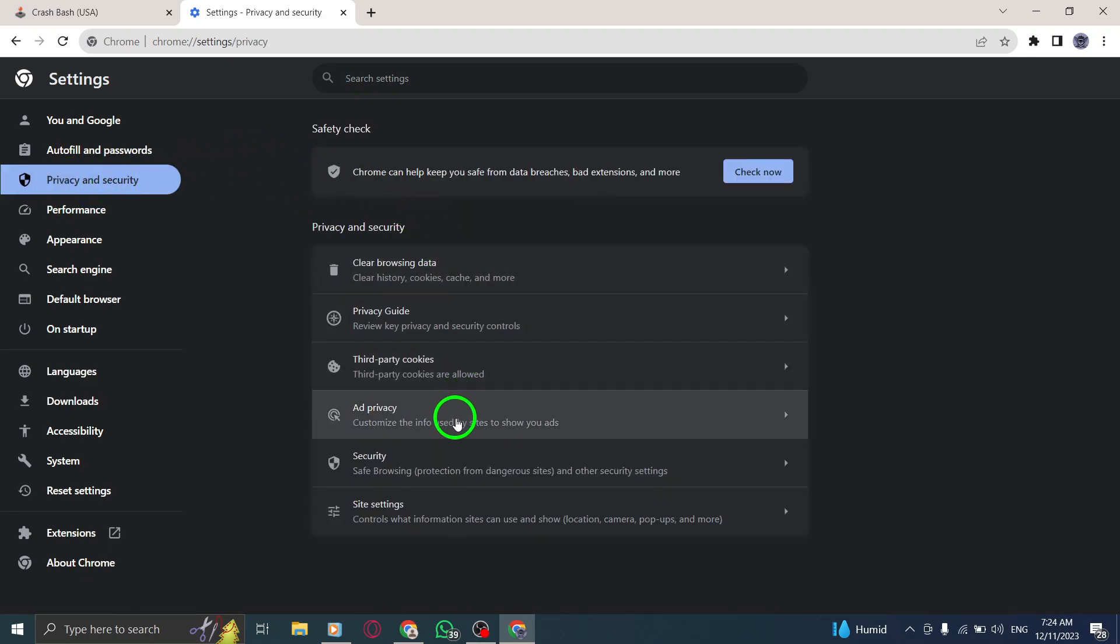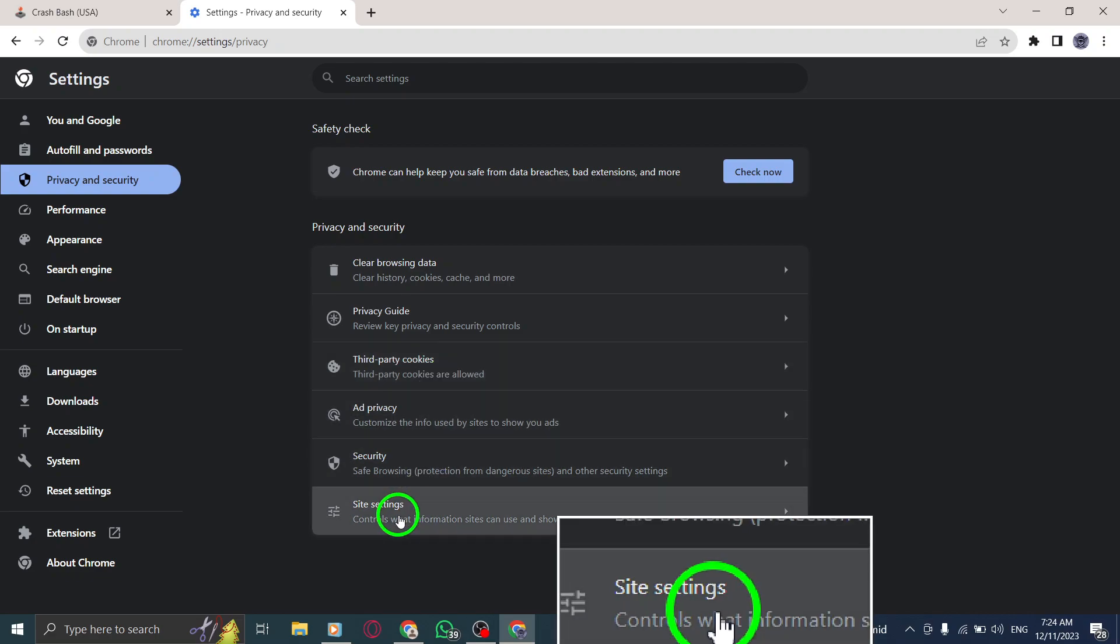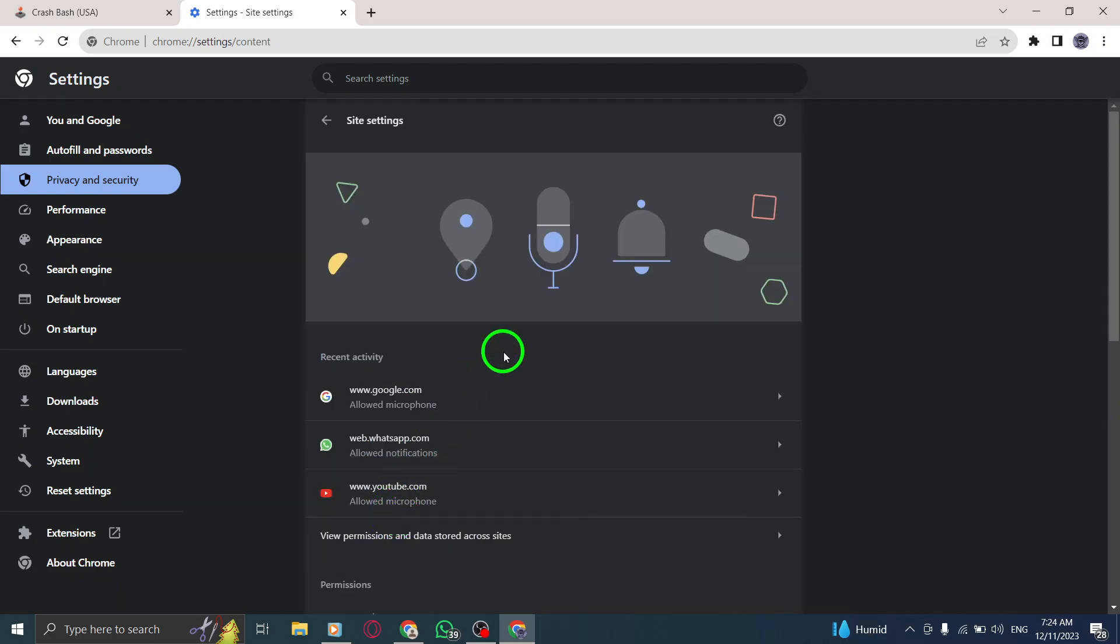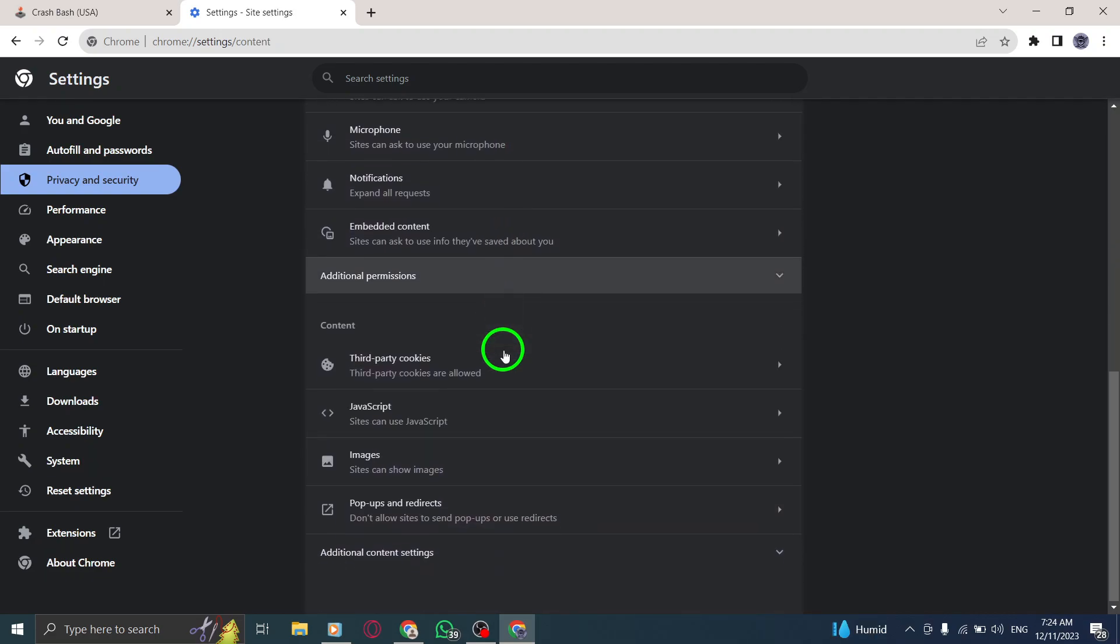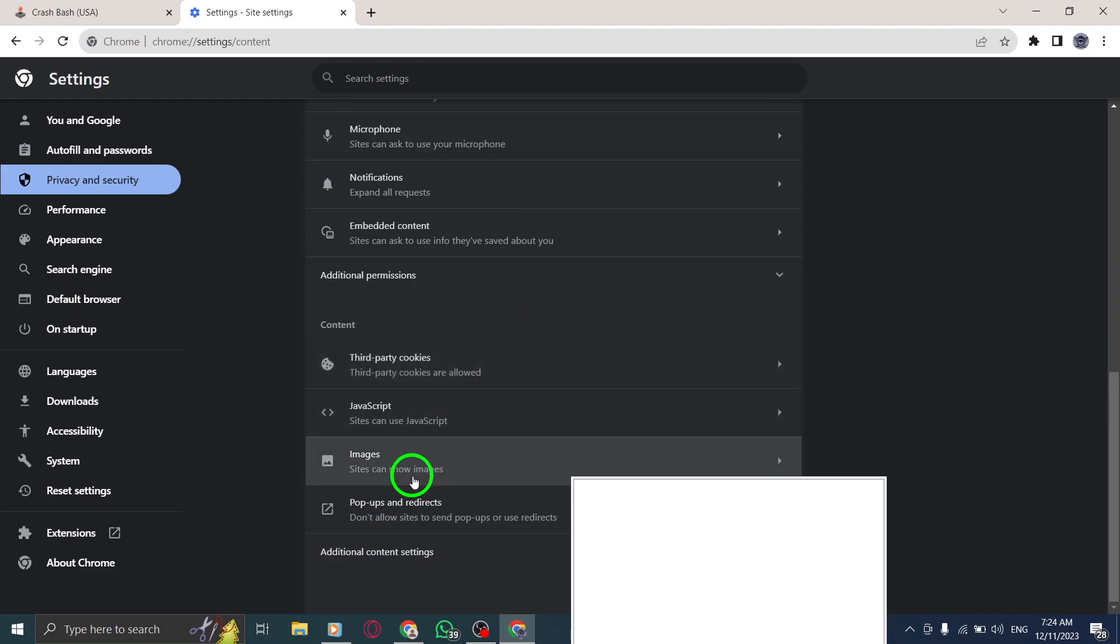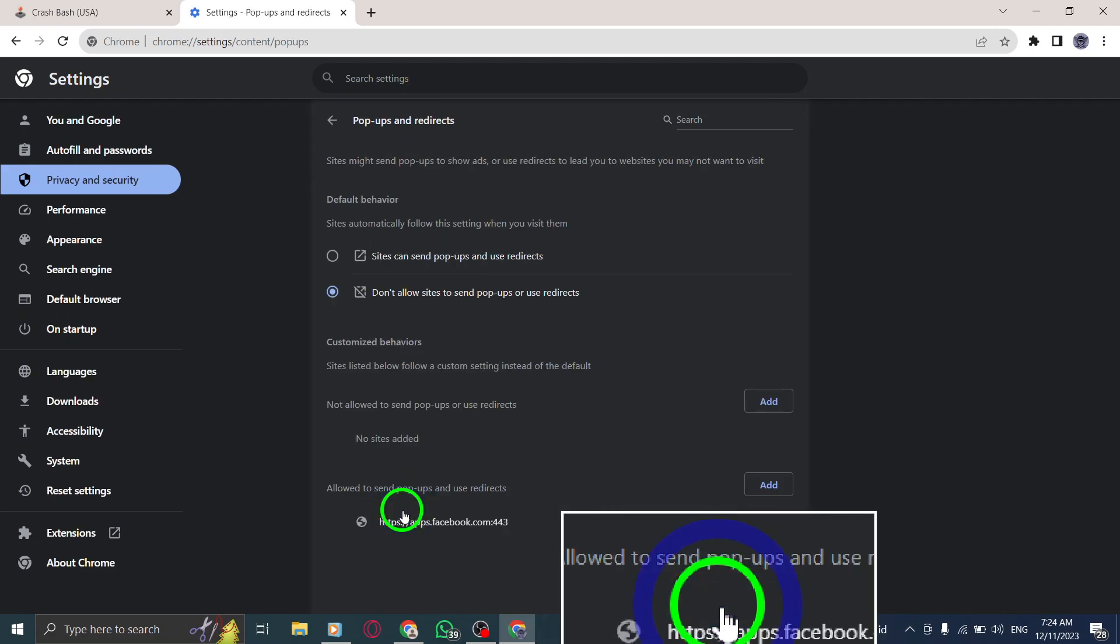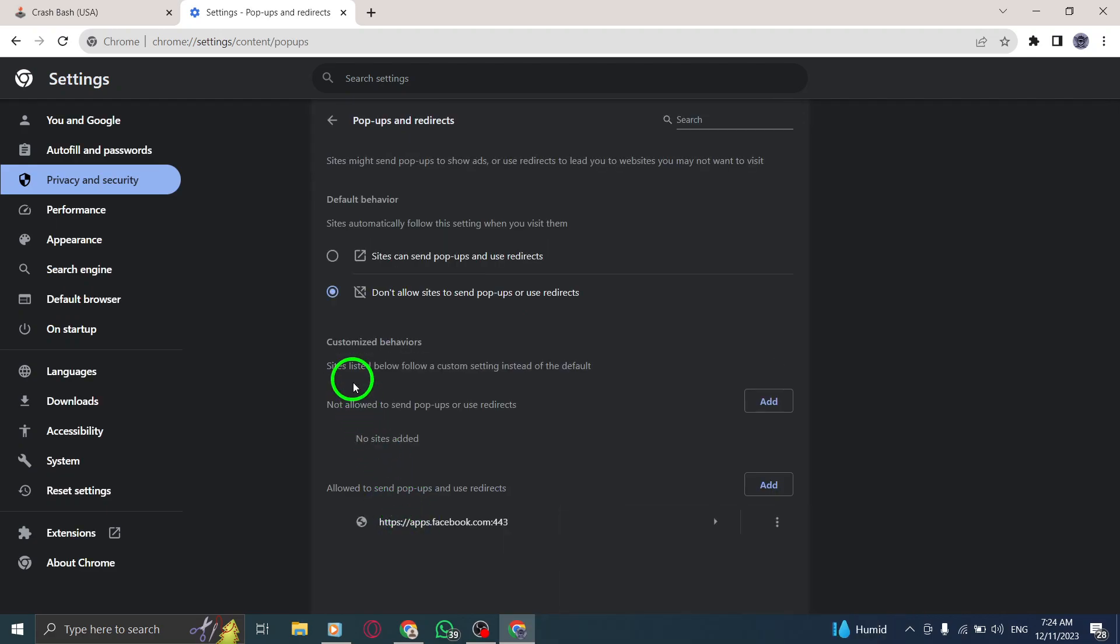Step 6: Look for Pop-ups and Redirects and click on it. Step 7: Now, toggle the switch to Don't allow sites to send pop-ups.